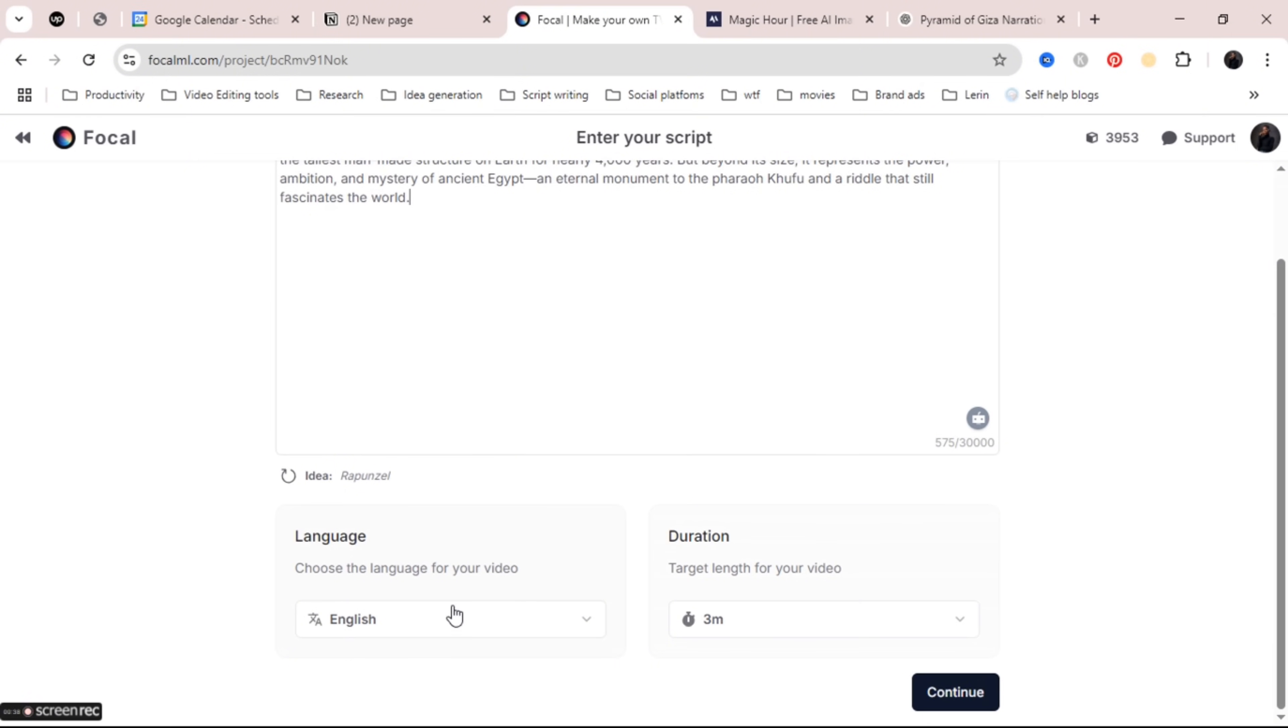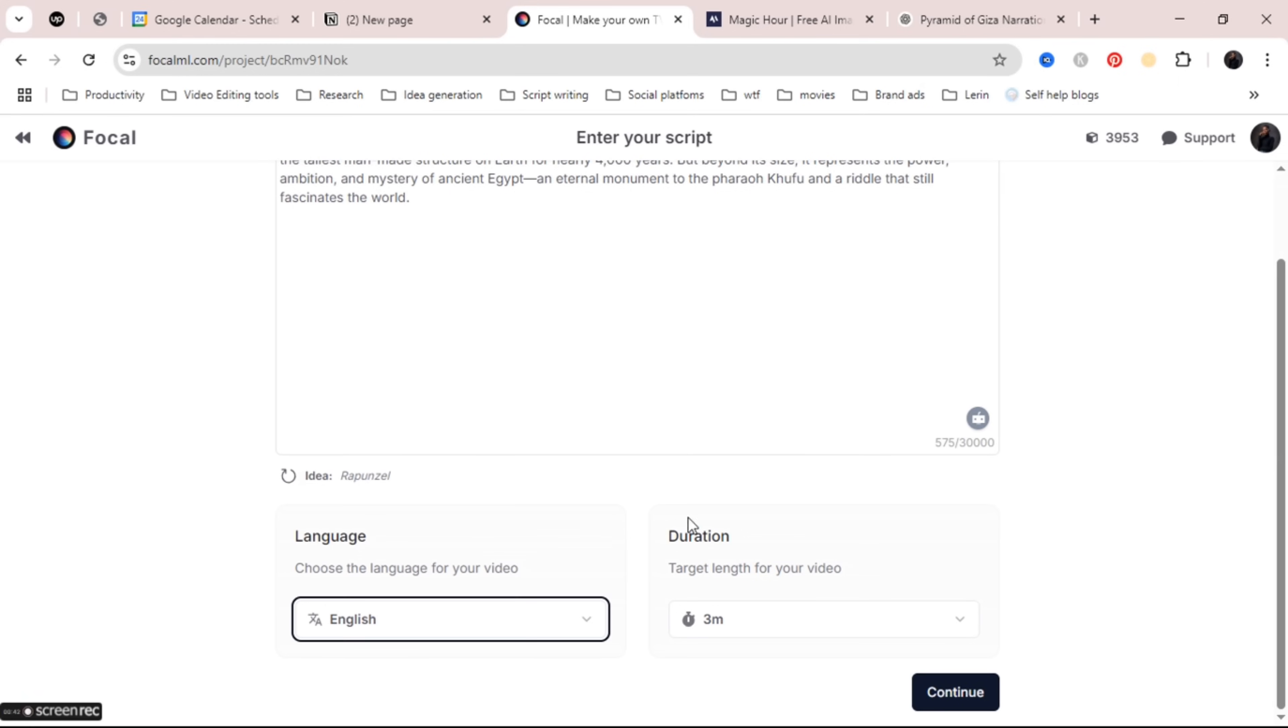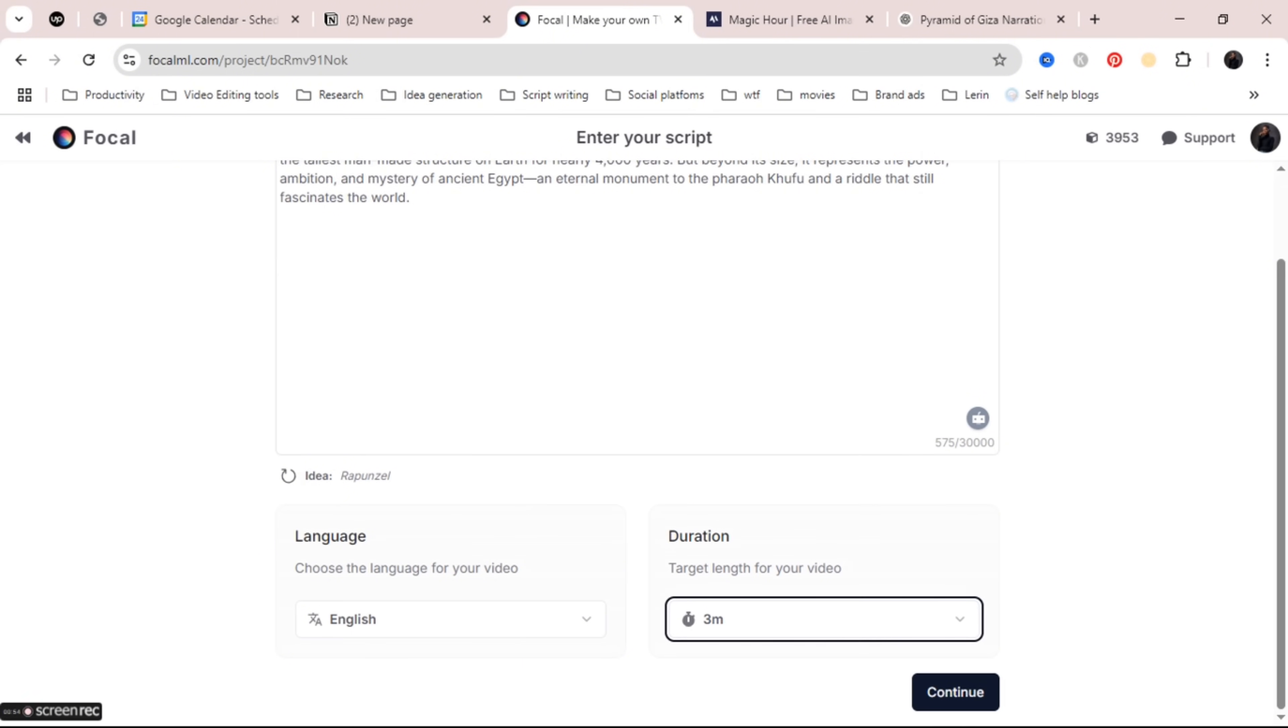After pasting click on continue and it might ask you what language you want to use. I'll keep mine in English so I'll just leave it at that and then click continue again.